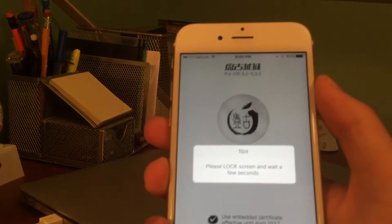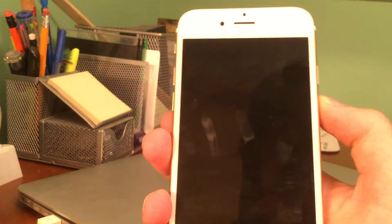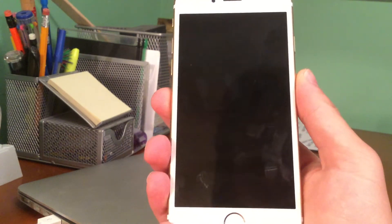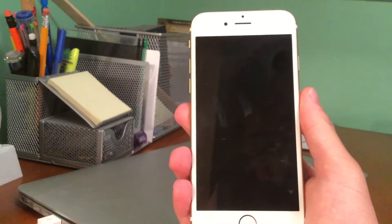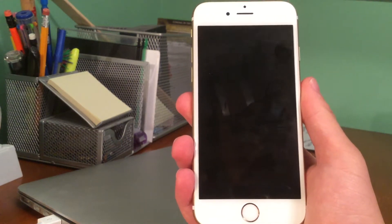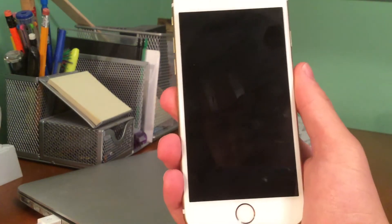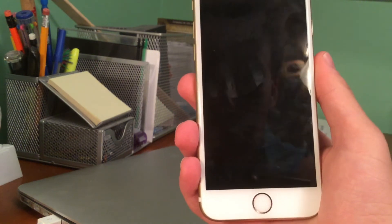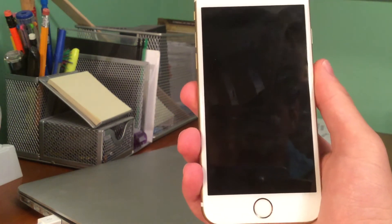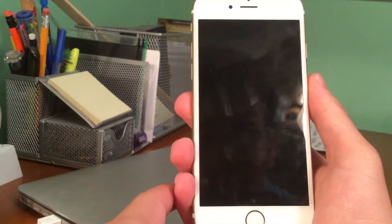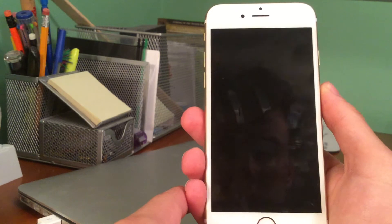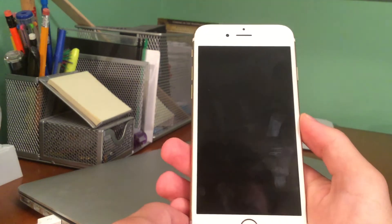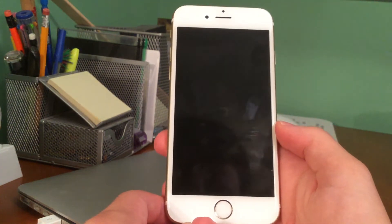Now it says 'Tips: Please lock screen and wait a few seconds.' At this point you can toggle your lock screen to see the notification. It'll automatically reboot regardless, so you can just wait for that. You should get a pop-up notification on your lock screen letting you know the jailbreak is working and that it still needs a few minutes to install Cydia. I just waited for mine to reboot automatically.